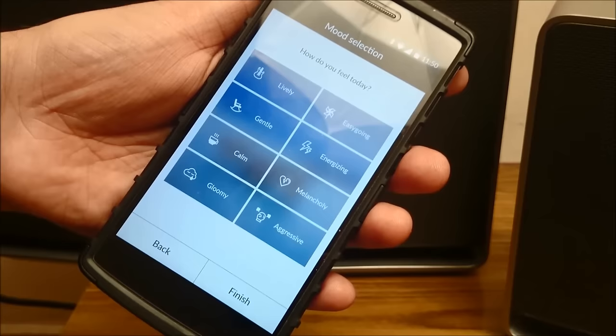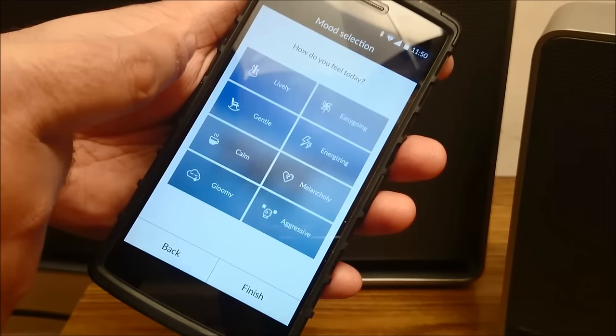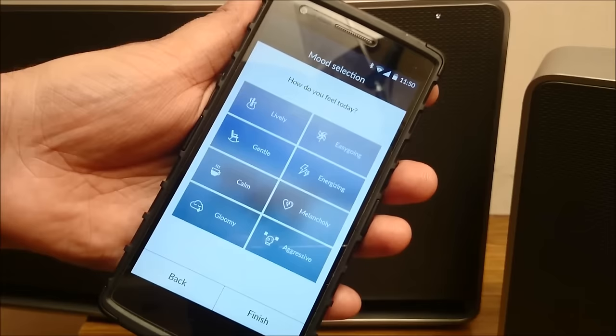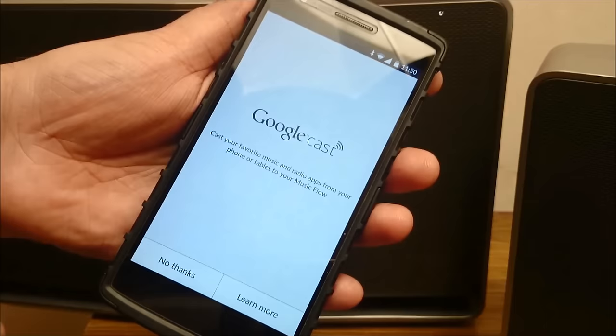It will also ask you how do you feel today. Now this is a very interesting feature because what it does is it takes your entire collection and classifies your collection according to different moods. And if you say that you are feeling lively today, it will try and play all the songs which will make sure that your mood remains the way it is or the way you want to feel. So let me press lively and finish.